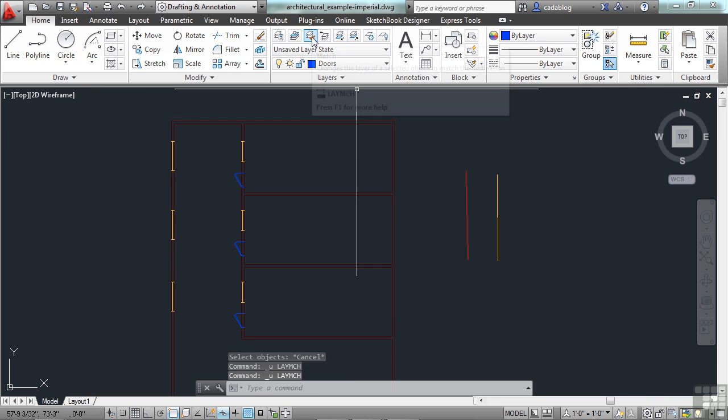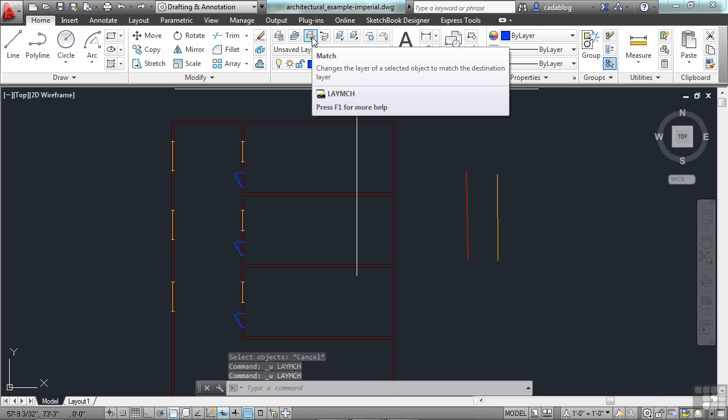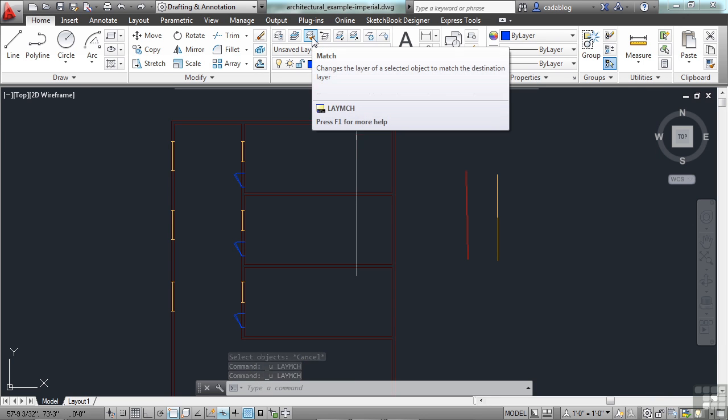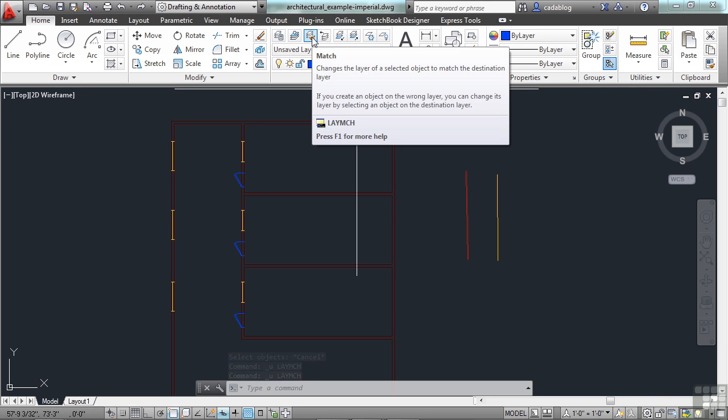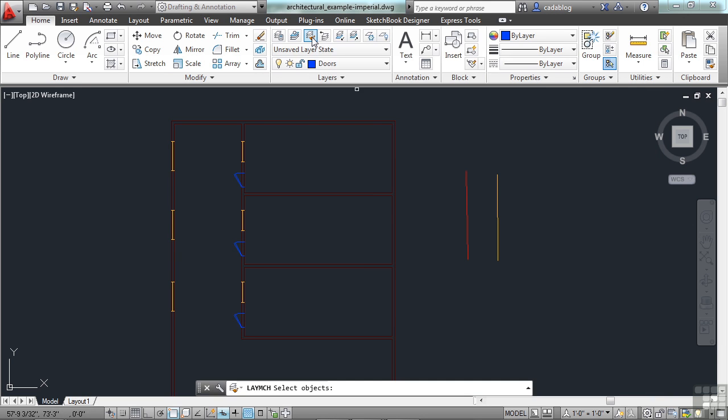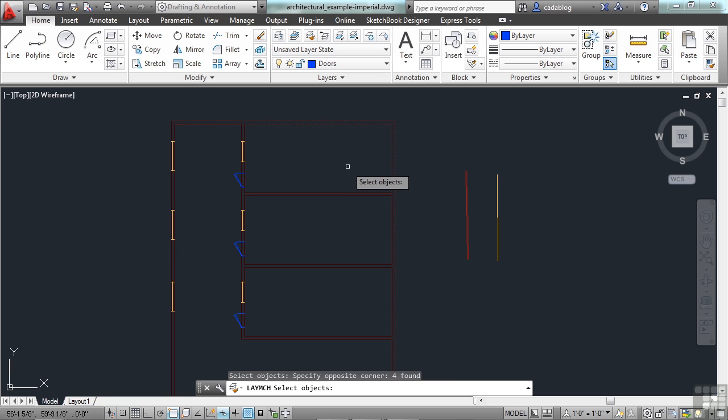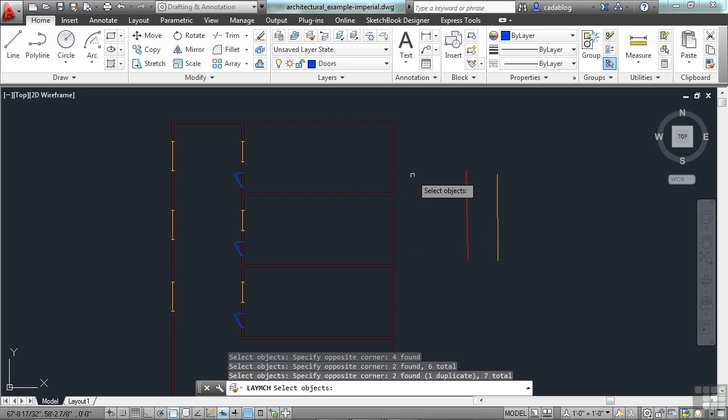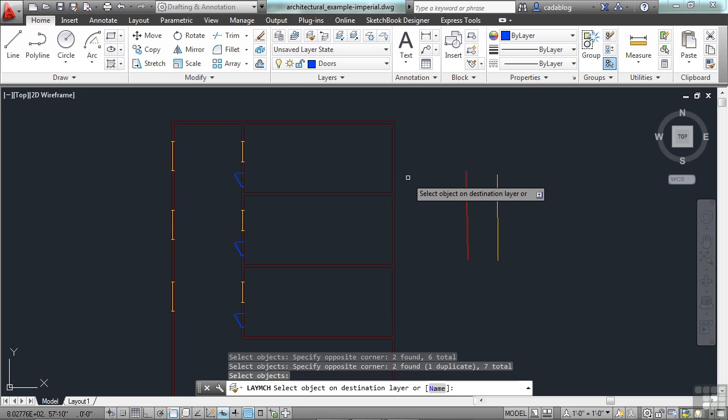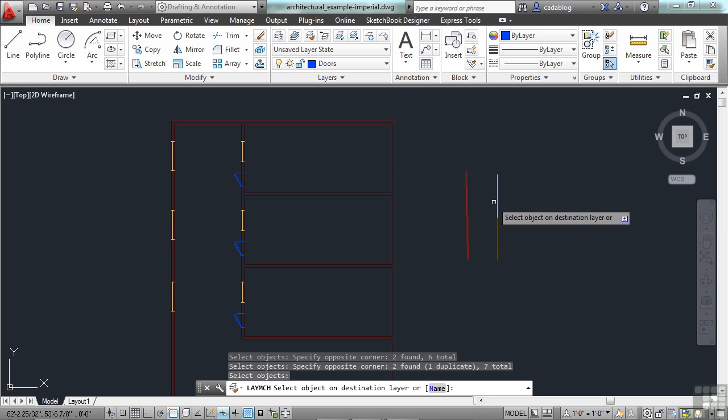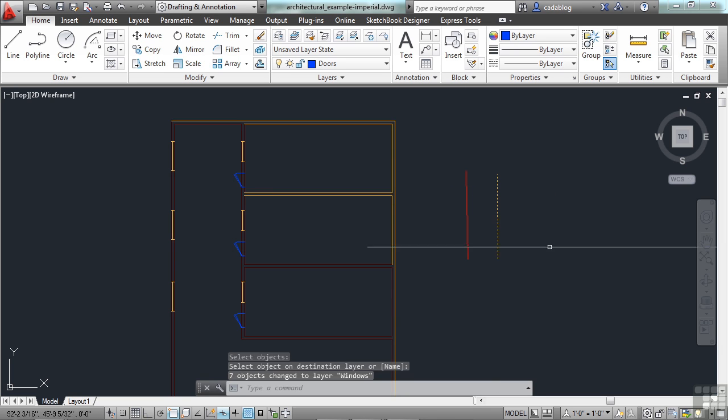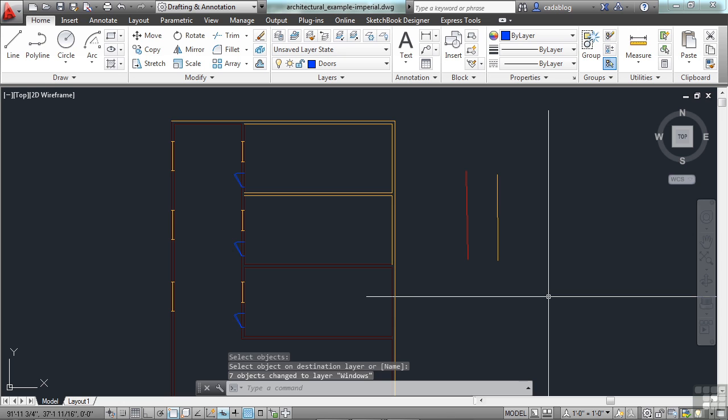This is called the Layer Match, or Match Layer. I select it, and now I pick all the objects that I want to change. So, let's say I want all these walls here to change. I select them, press Enter, and now I pick an object that has the properties that I want them to match. So, that's a great tool. If you're drawing on the wrong layer, or you need to switch something for some reason, for any reason, you can do that very quickly.